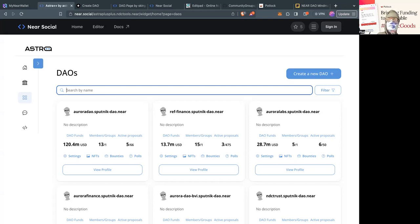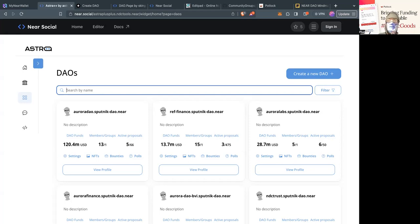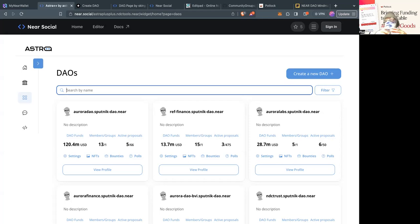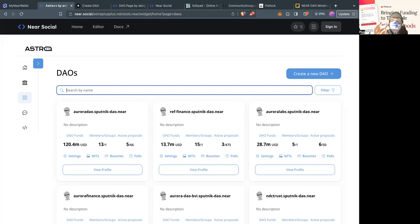On Near, everything is a smart contract, and a DAO is also a smart contract. So anything you can do with your normal account, you can do with a DAO. It primarily consists of two things: proposing to do something and then voting to do something. Whoever the voting body is — I'll show you that in the settings — determines the actual execution of this cross-contract call or vote.